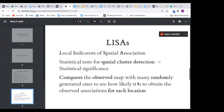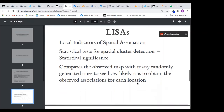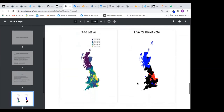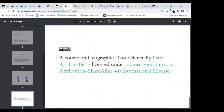From our local analysis, we can get statistical significance. We compare the observed map with many randomly generated ones to see how likely it is to obtain the observed association for each location. This type of analysis works best when our observations are not randomly picked — if it's a true observation, it will give us a true picture of what is happening.